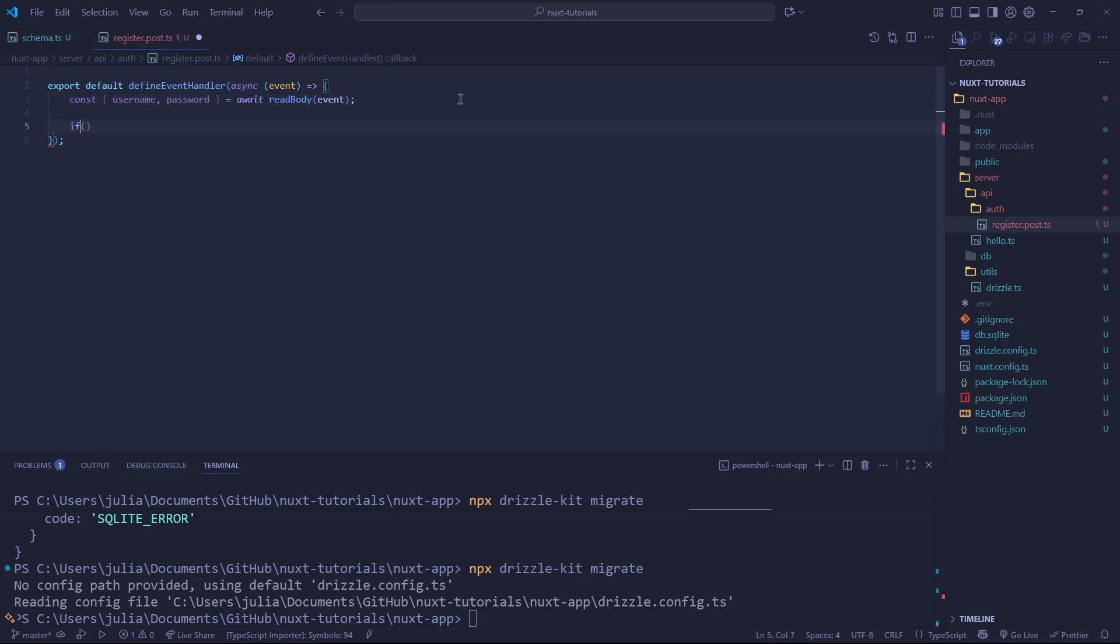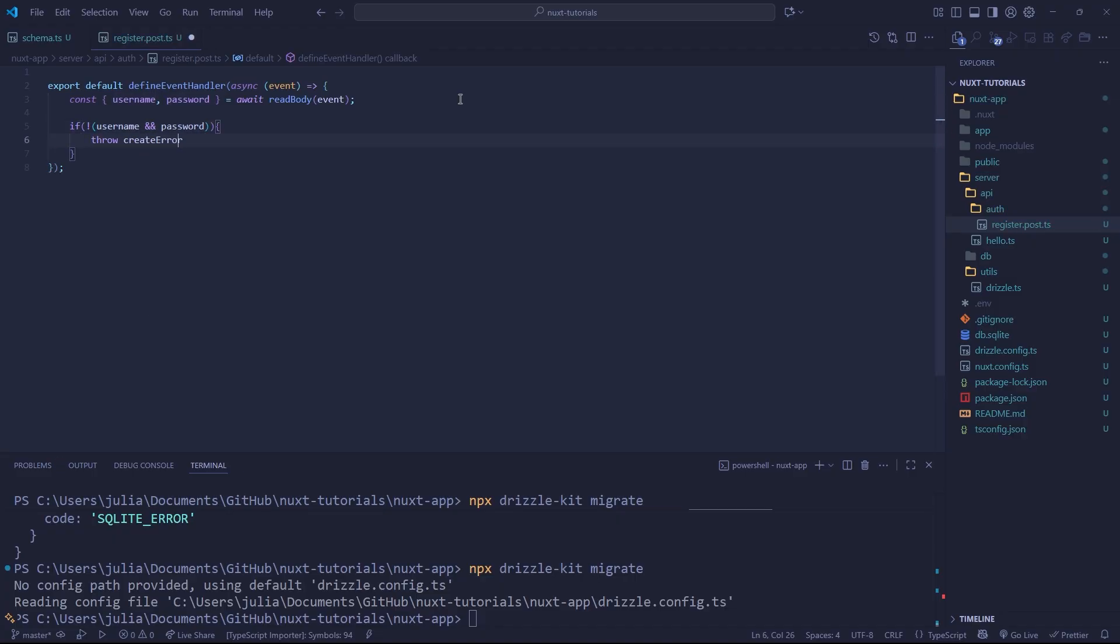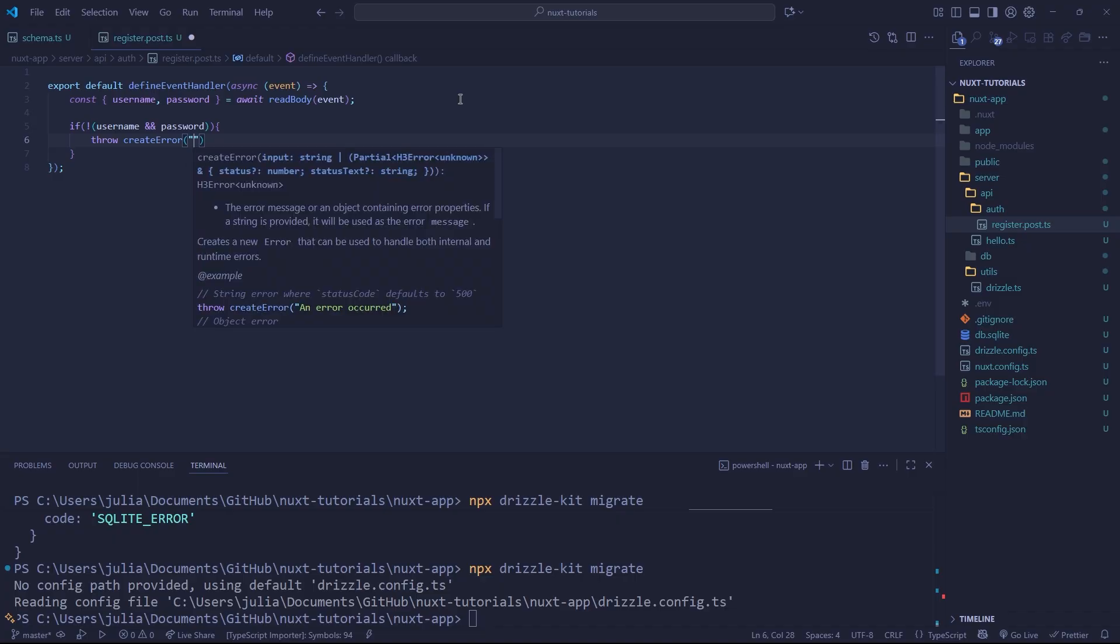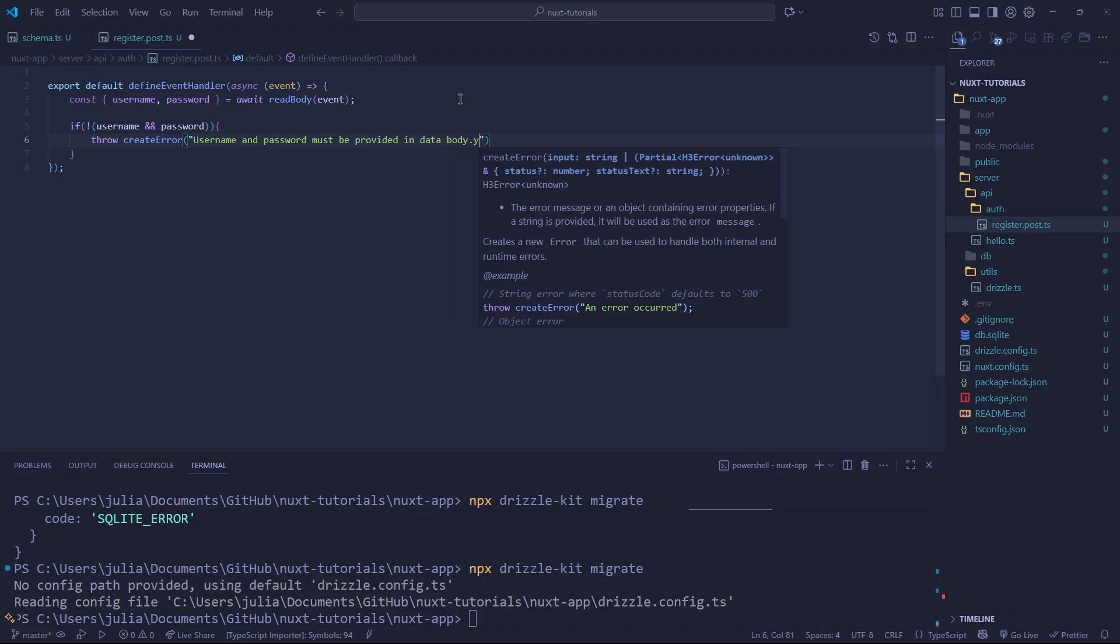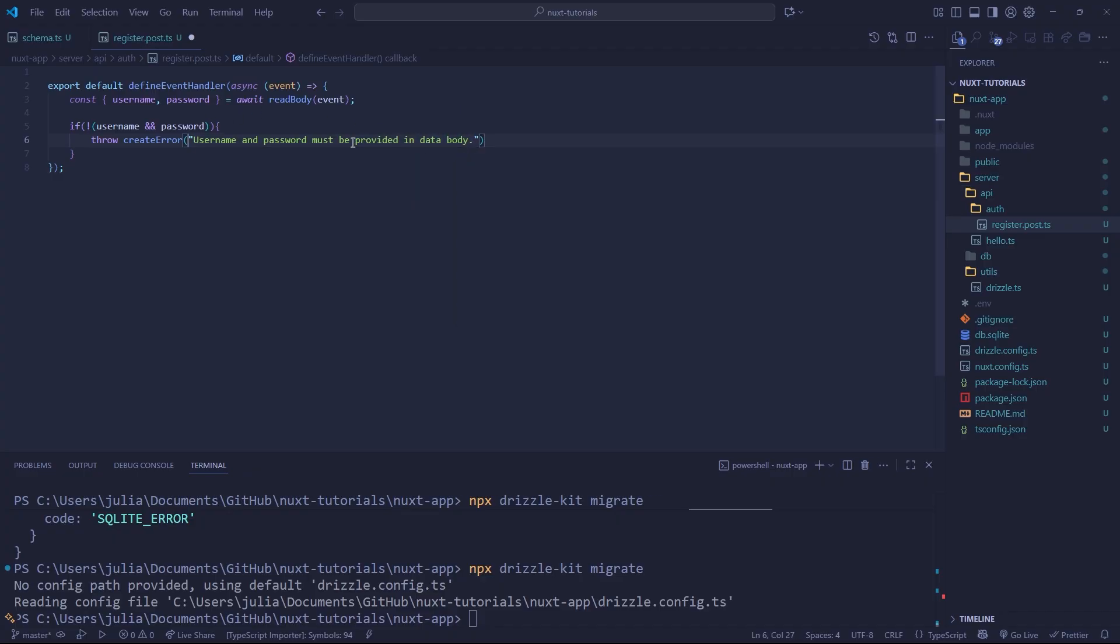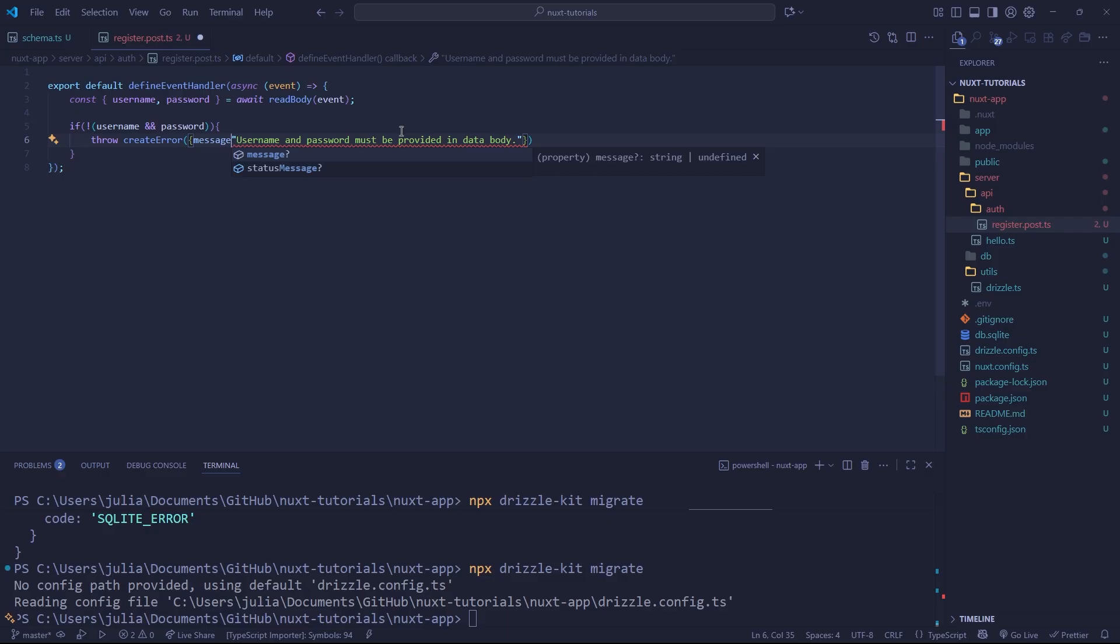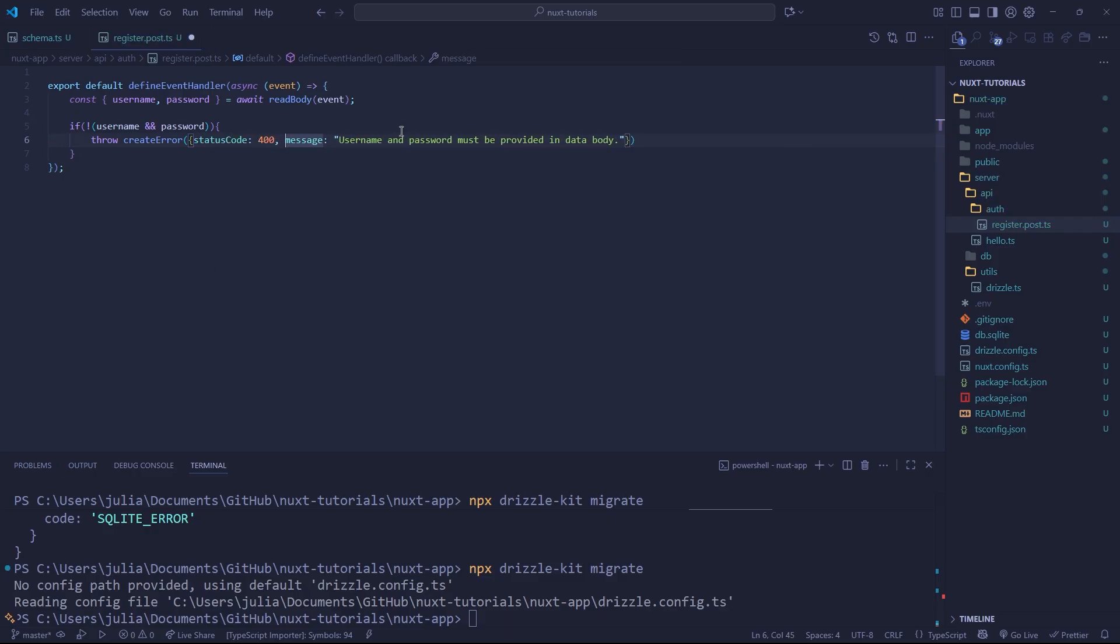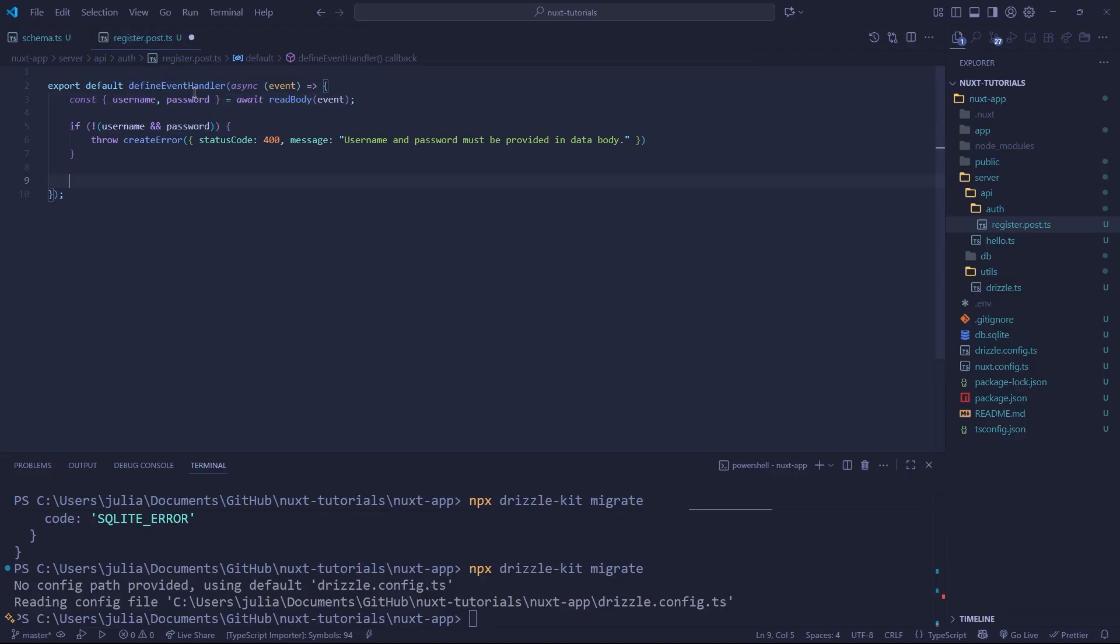Before we proceed with anything, we want to verify that our username and our password both exist. And if they do not, simply we're going to throw an error. So we're going to say throw create error, and we're going to say username and password must be provided in data body. And we want to provide a specific error code at the end here. So we can actually wrap this inside of an object, and we can give our error a message. And we can also give our error a status code of 400. And now what this is going to do is basically tell the browser or whoever is making this request, that we are providing a 400 error, which relates to a bad request, usually meaning that the request didn't have the parameters that are required or malformed syntax.